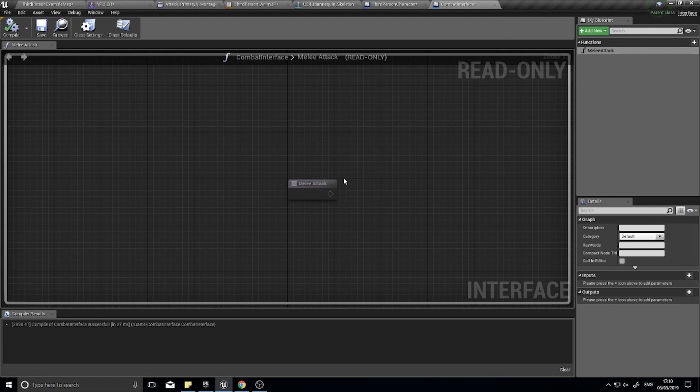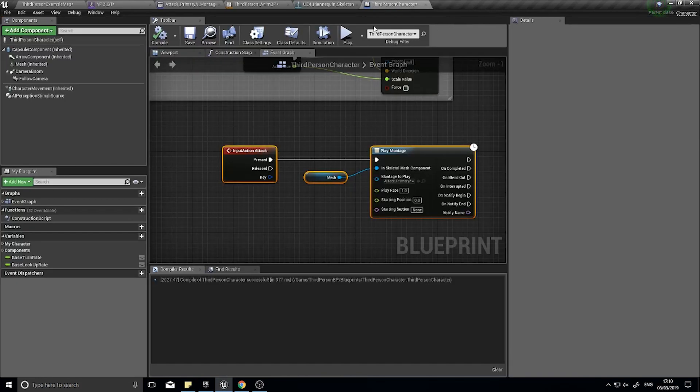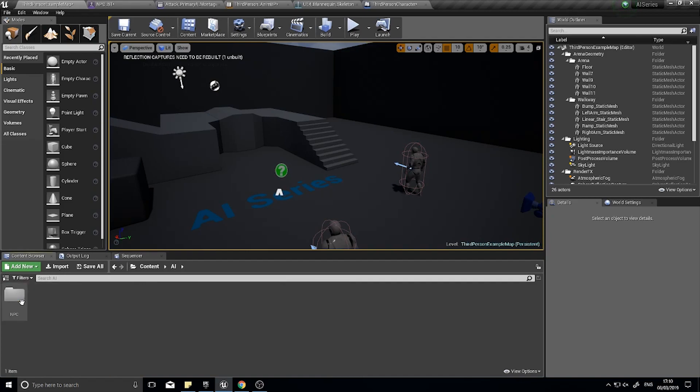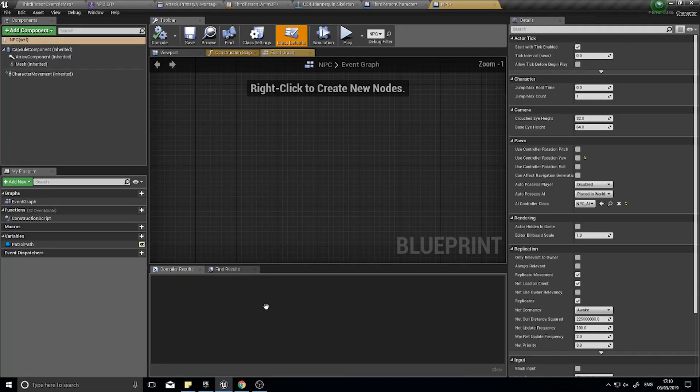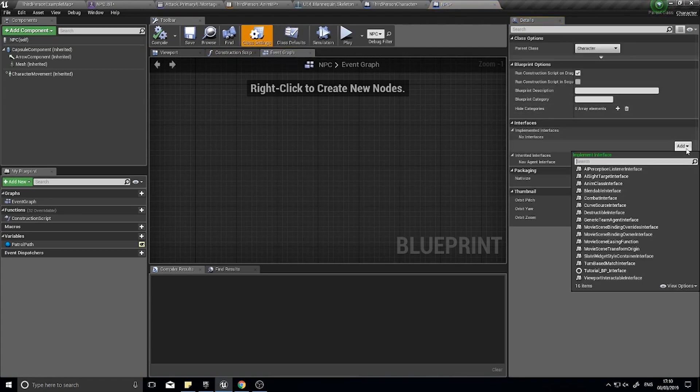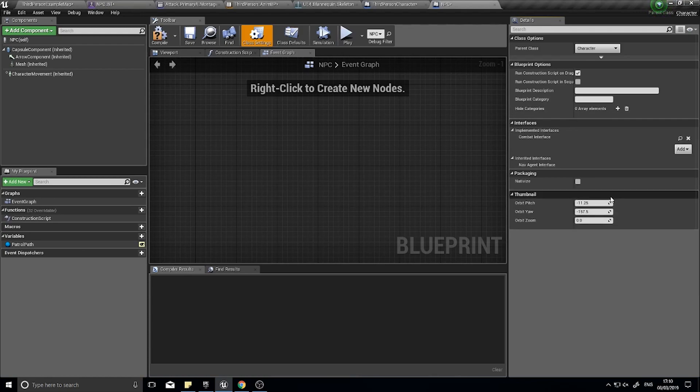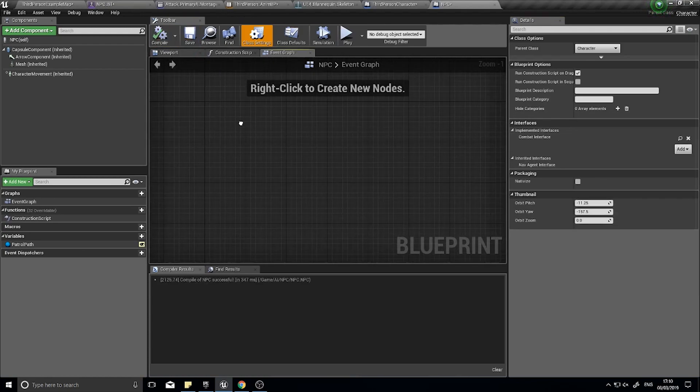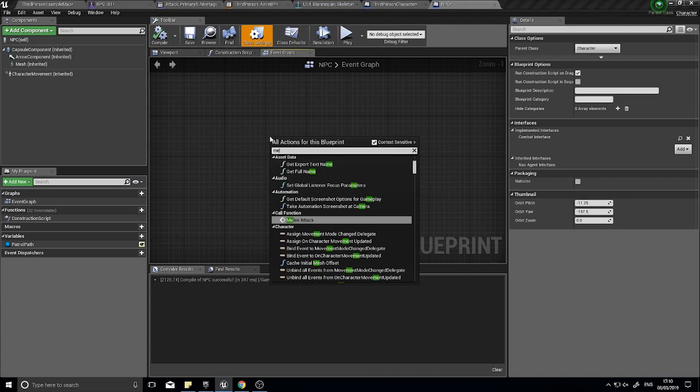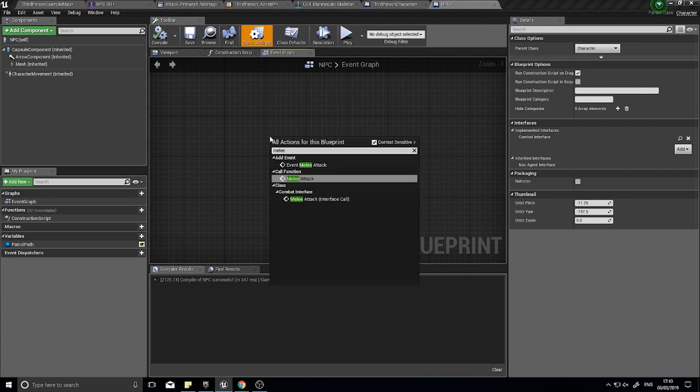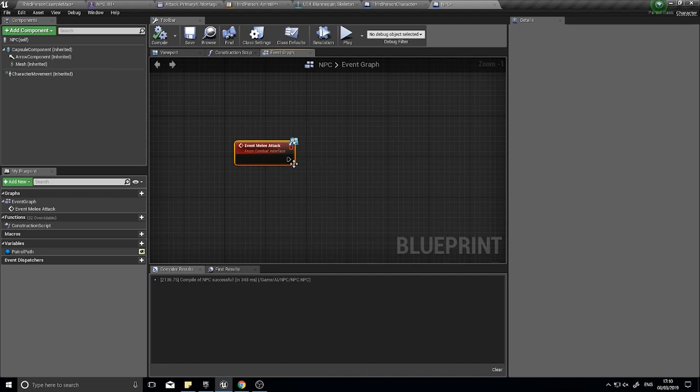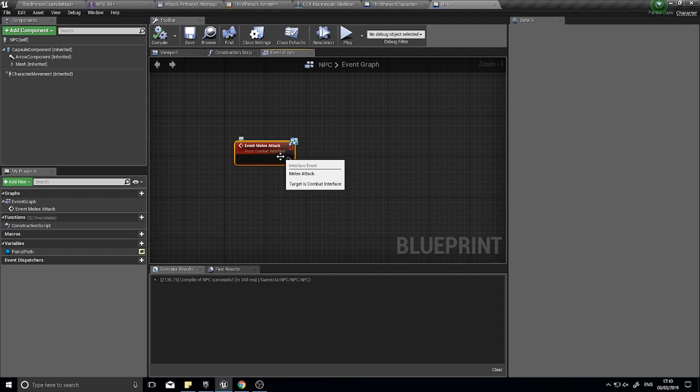Now find your NPC actor and in the class settings up the top you now get an option where in interfaces you can add that combat interface we just made. Click compile. If you right click in here and type in melee attack, you'll see add event melee attack.